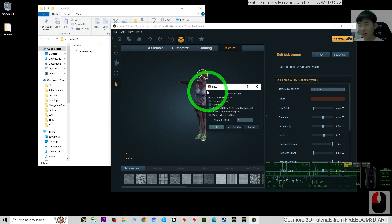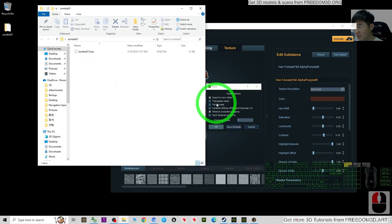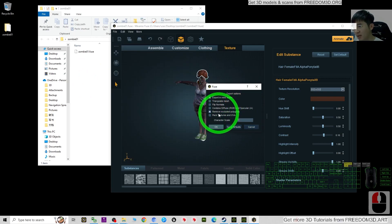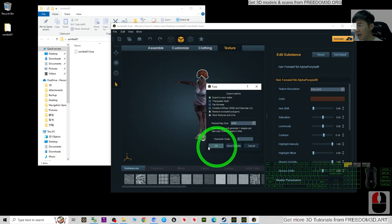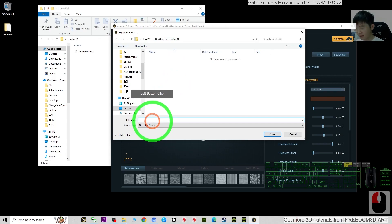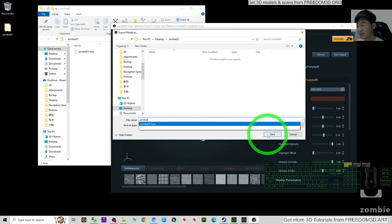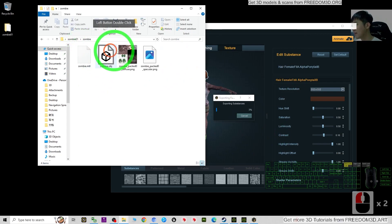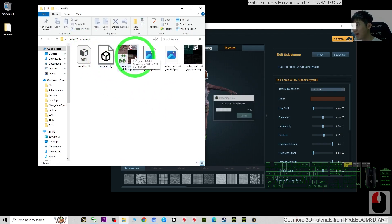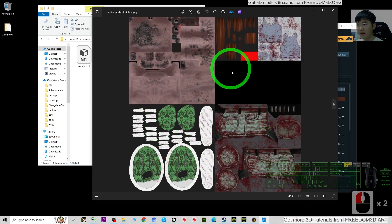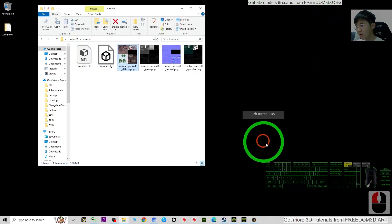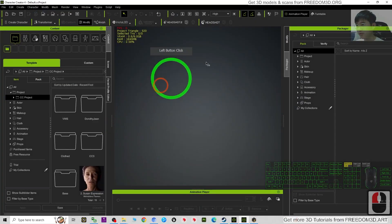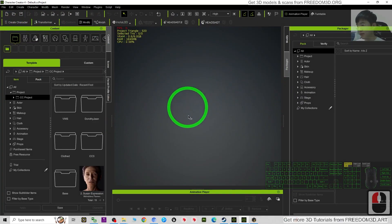Next, click File then Export OBJ. This is the only export option for OBJ. Set the character scale to 1, then export into a new folder. Make sure to pack the material as well, then click OK. Name the file 'zombie01' and click Save. Inside this folder you'll now have the OBJ and all the materials packed together. Next, we just need to move it into Character Creator 4.